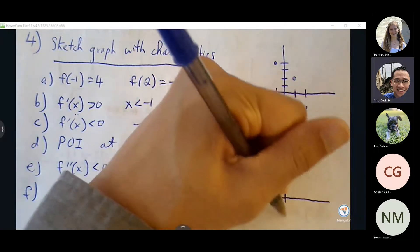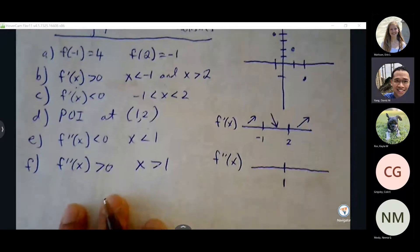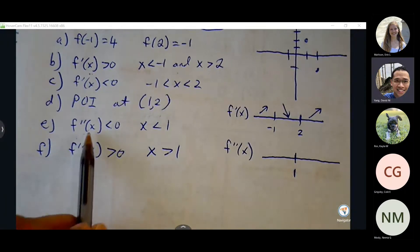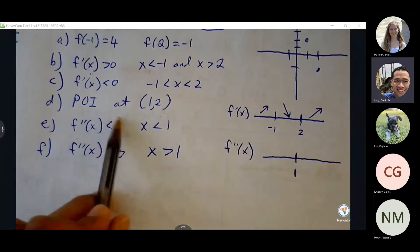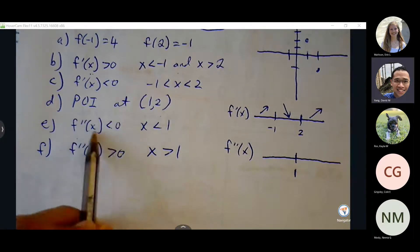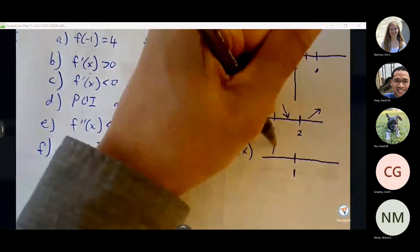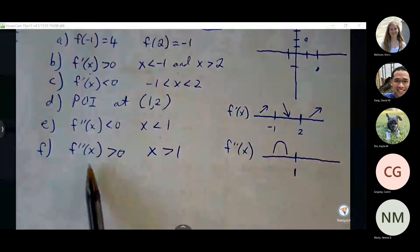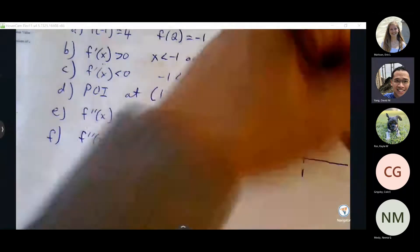Positive slope to the left of negative 1 and to the right of 2. f prime of x is less than 0 means slope is negative between negative 1 and 2. Those arrows give us an idea of how the shape of the graph is going to come out. Part D: point of inflection at (1, 2), which automatically gives a critical point on the second derivative function. Second derivative less than 0 means concave down to the left of 1, and concave up to the right of 1.